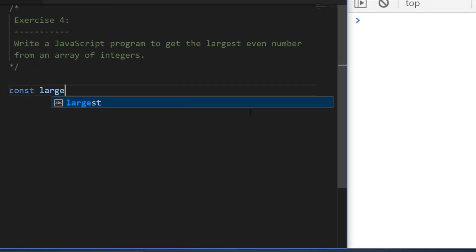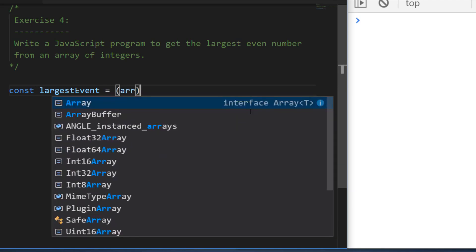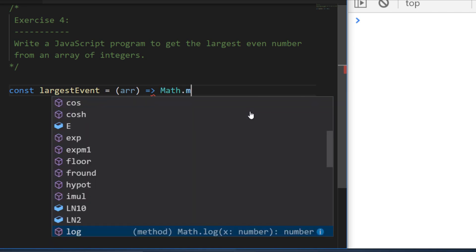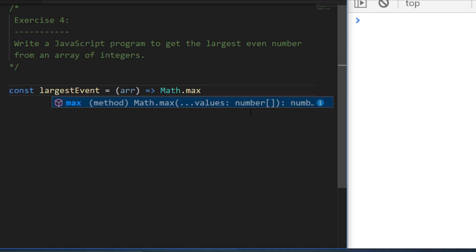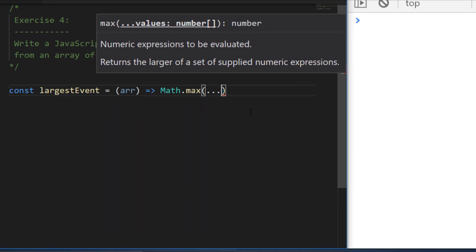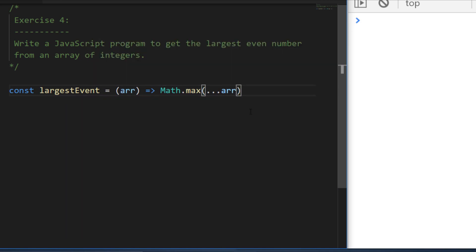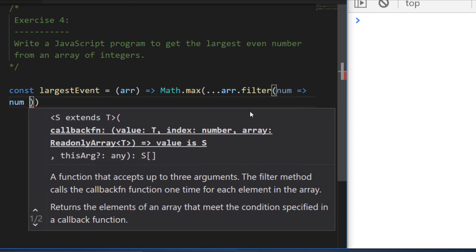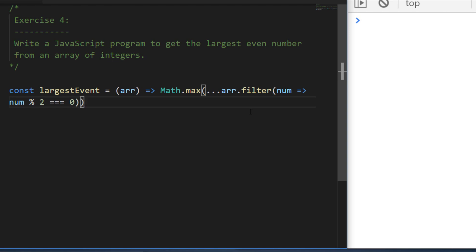Let's create a function called largestEven that takes an array of numbers. You may know the Math.max function, which takes some values and returns the largest, but to use it with arrays you need the ES6 spread operator. On its own that gives the largest number overall, but we only want the largest even number. Thinking back to exercise one, we can reuse the filter approach: filter the array where number modulus two equals zero, which removes odd numbers and returns only even numbers, then pass that into Math.max.